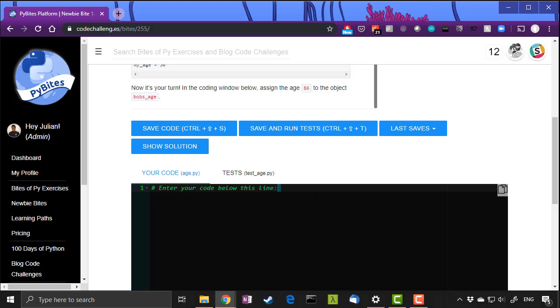So the first thing we want to do is hop into our code below this line window, and this is just your coding window that you type in, and we can type whatever we want. Now what we want to do is try and solve this problem.